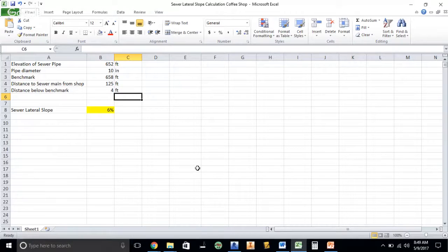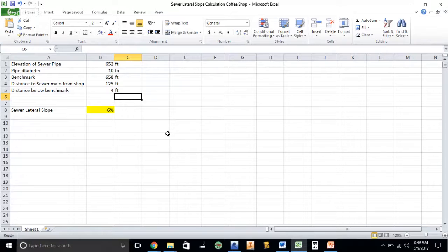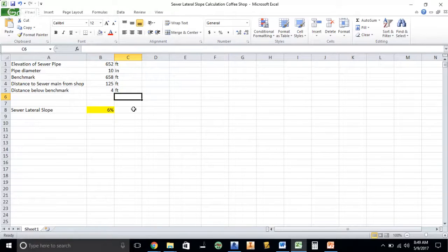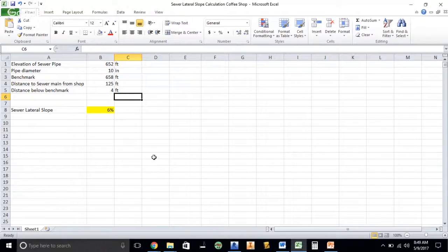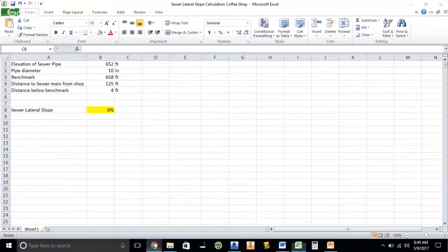So if you have any questions, please let your professor know or leave a comment in the video so that I can help answer your question. But other than that, I hope this helps and hopefully you'll be able to calculate your lateral slope of your sewer pipe running over to your sewer main.